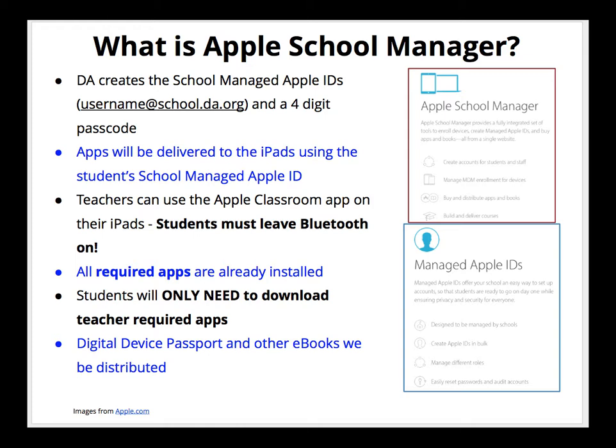DA will create all the school managed Apple IDs. It will be your username at school.da.org, and a four-digit passcode that we will tell you. All the apps will be delivered to the iPads using that student managed Apple ID.